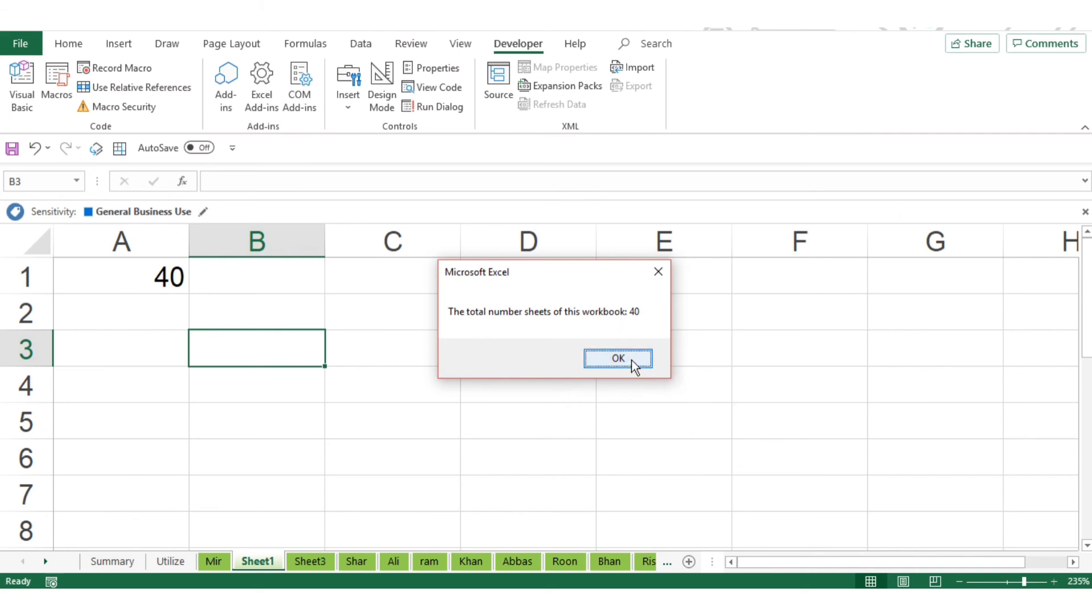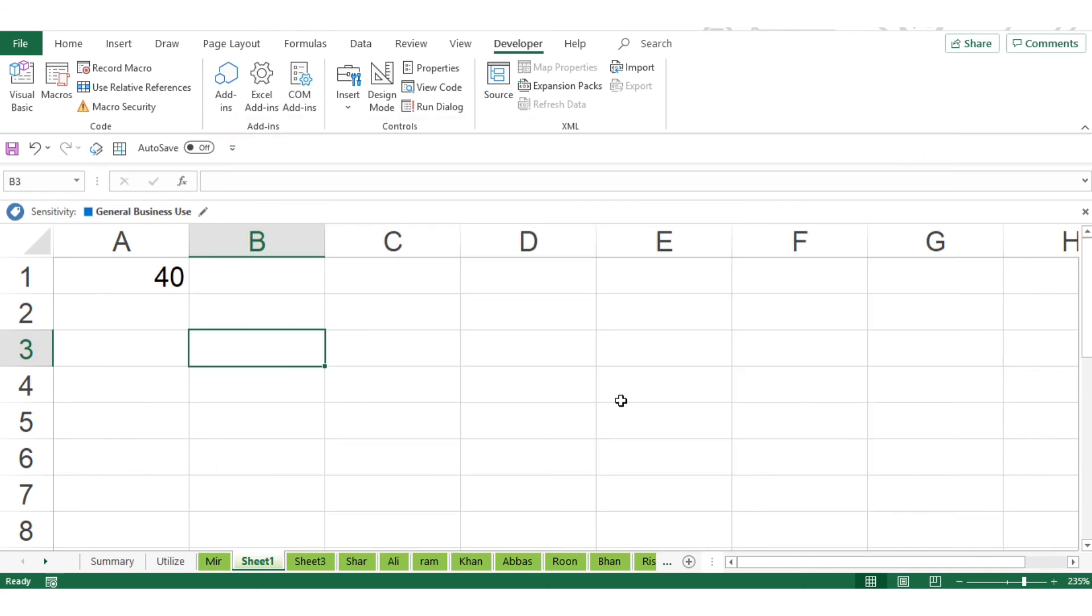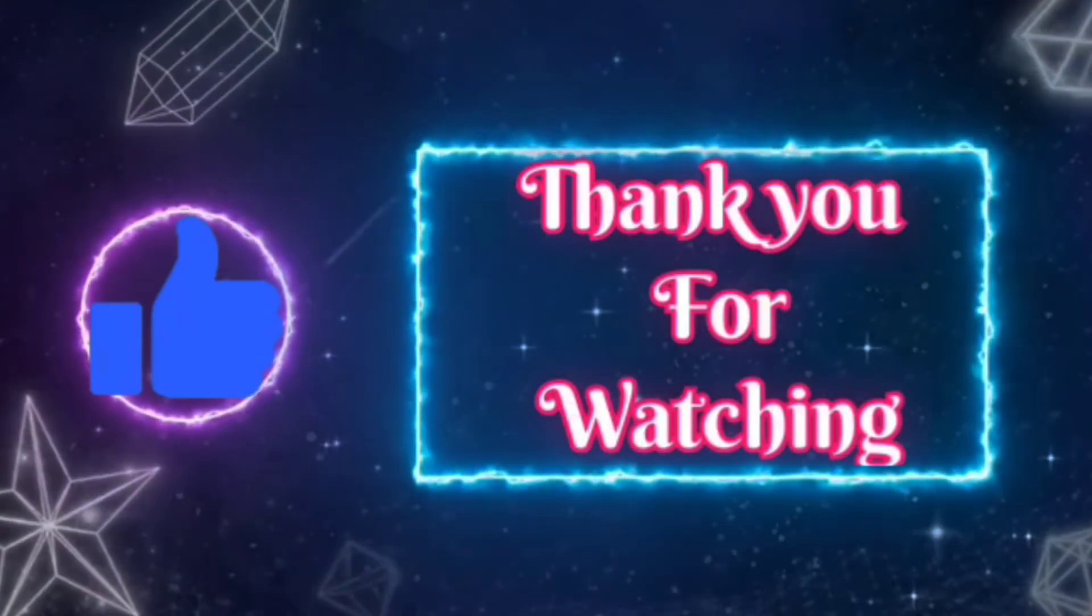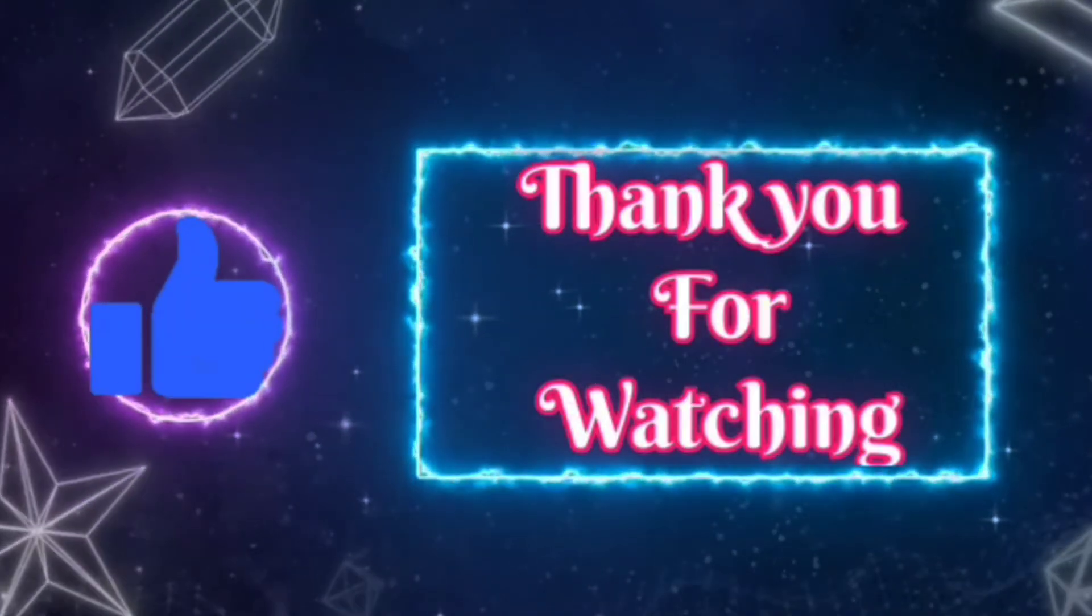Both methods will match. Whichever method is easier for you, you can adopt and use that method. Thank you friends, thank you for watching this video.